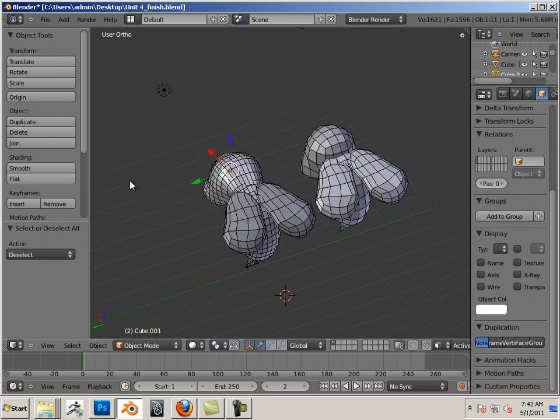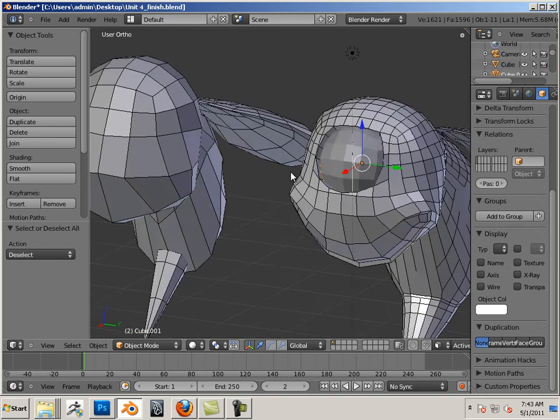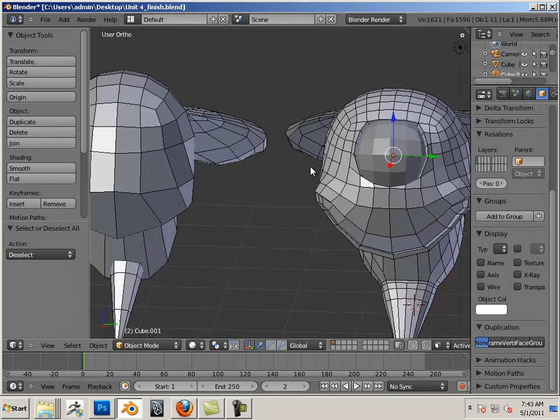All right. Enjoy the lesson. And when you are done, move on to the next unit.